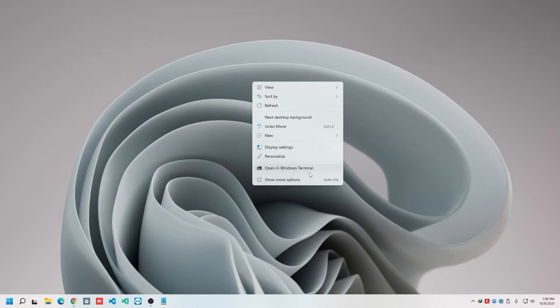And if we want to get the full context menu, then we need to click here, show more options.